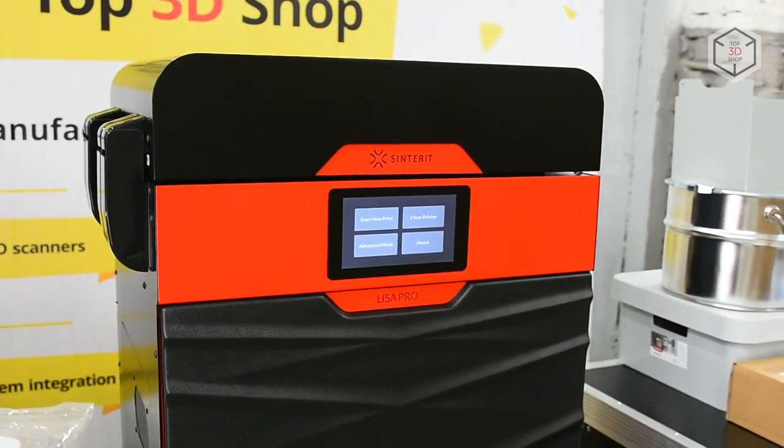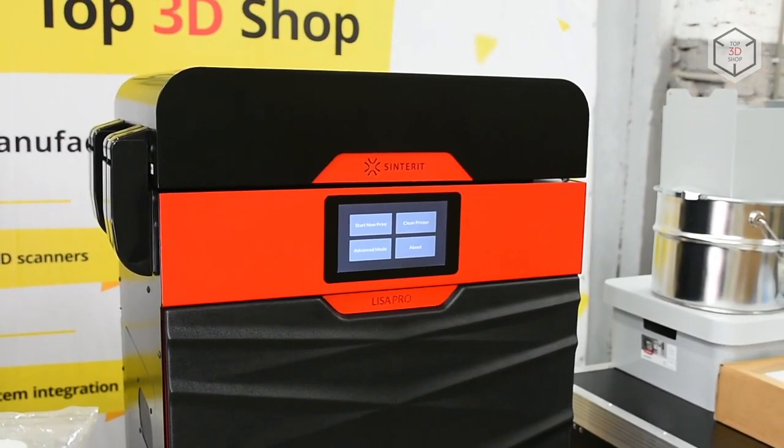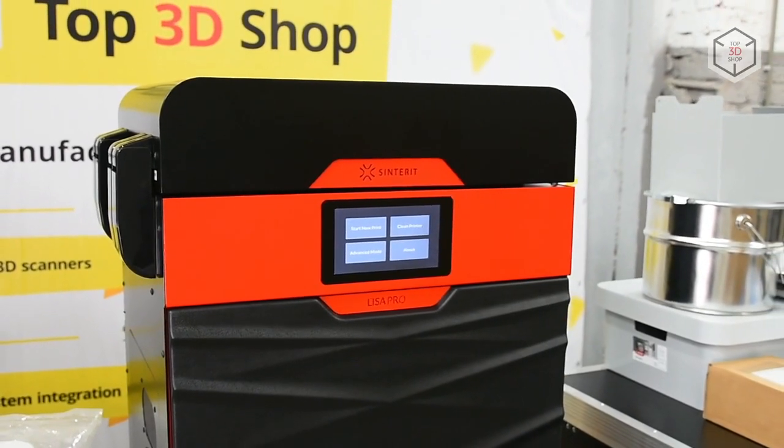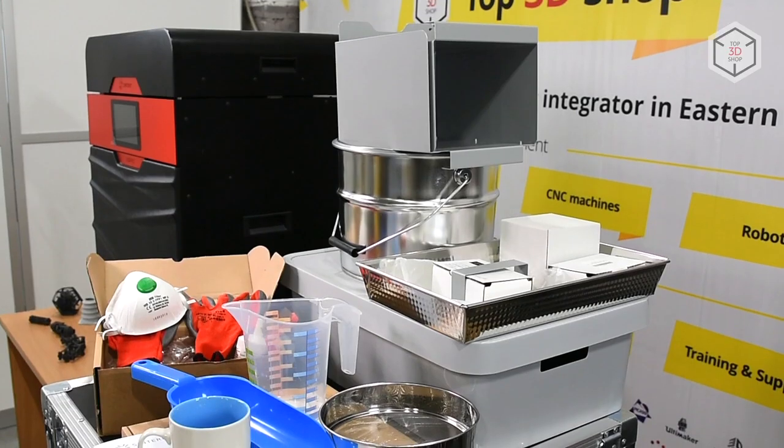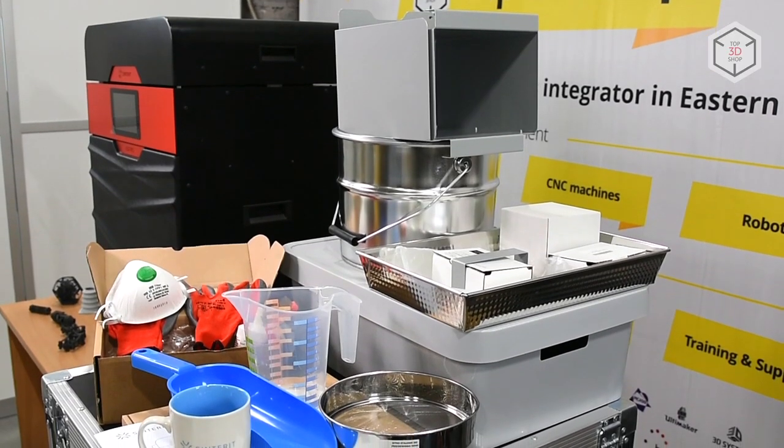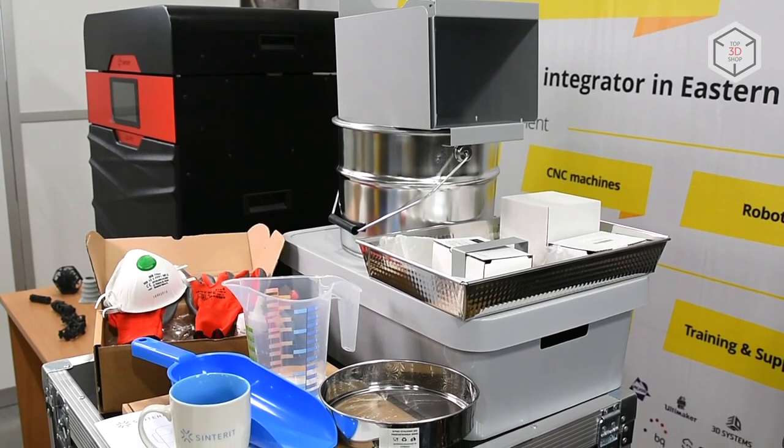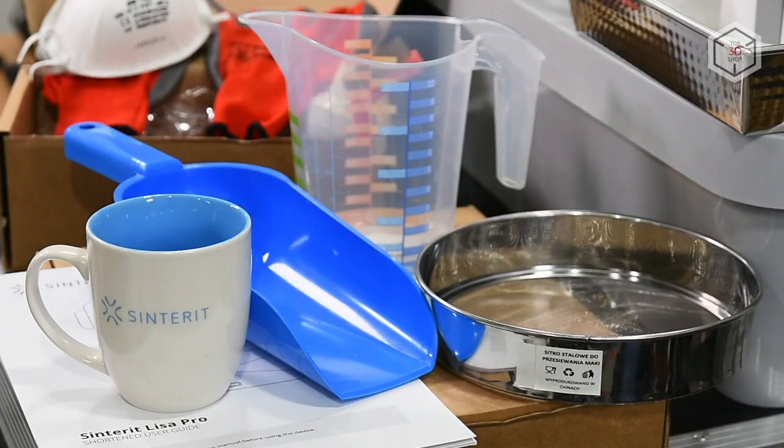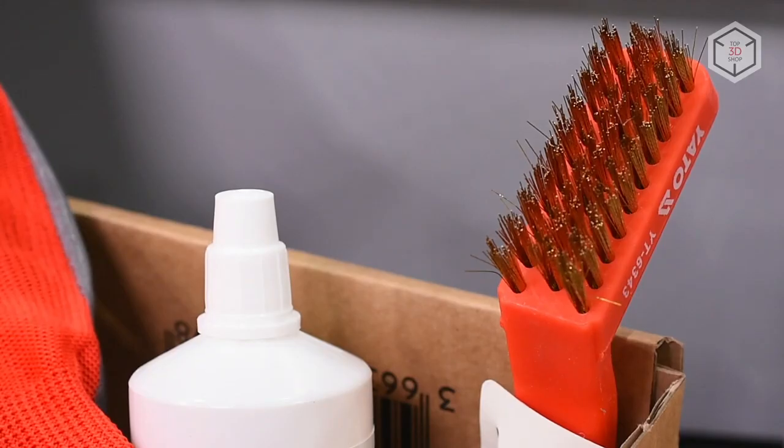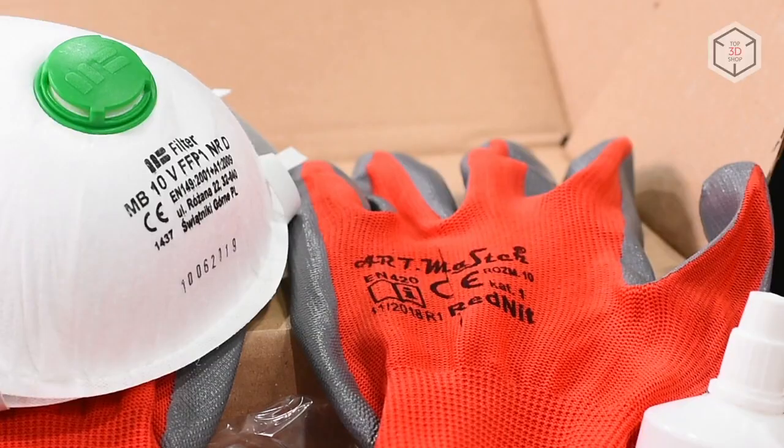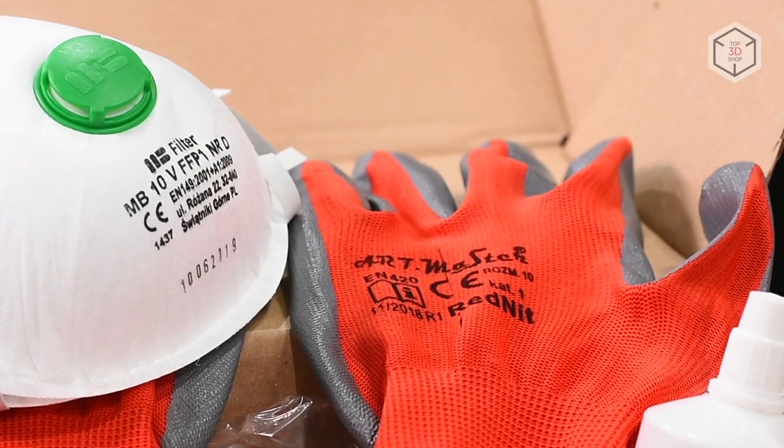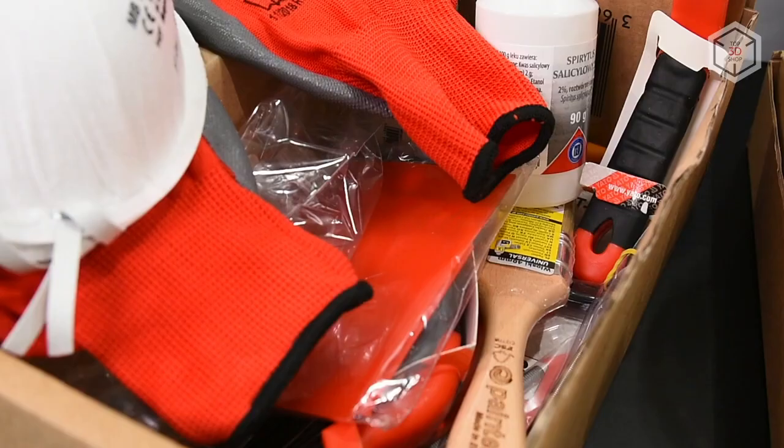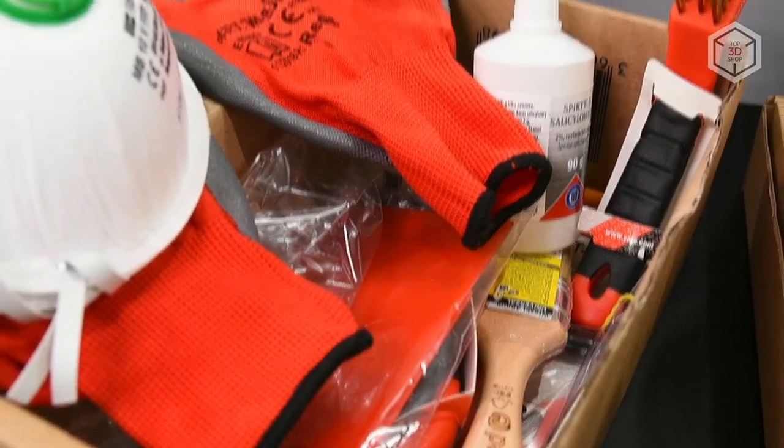Sinterit Lisa Pro comes with a wide range of accessories. Inside the package, you will find everything you need for printing and maintaining the device, from tools for cleaning finished parts and protective equipment, to spare parts and chemicals for cleaning and lubricating the printer.